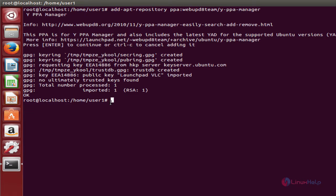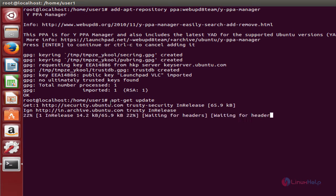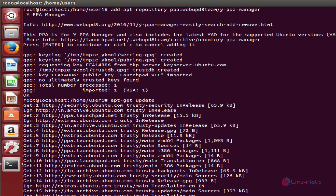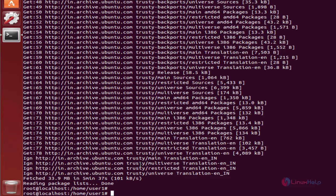Now run the apt-get update command to update the local repository index. This will take some time. Now the repository index is updated.